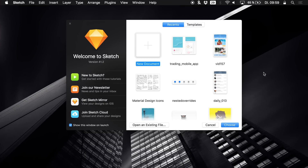Hey guys, what's up and welcome back to a new Sketch tutorial on this channel. I'm going to transform one of the wireframes and sketches that I did in one of the last tutorials into a real sketch design today.